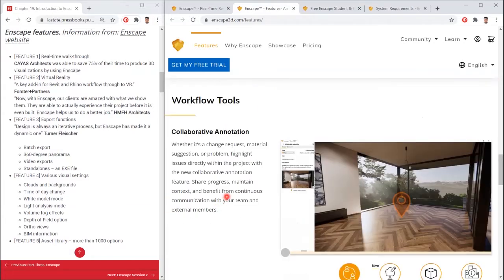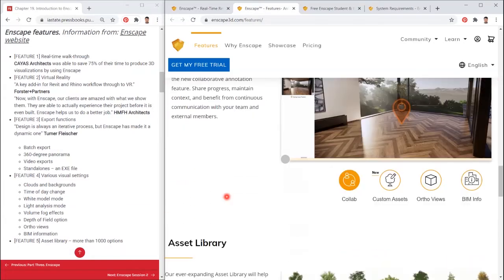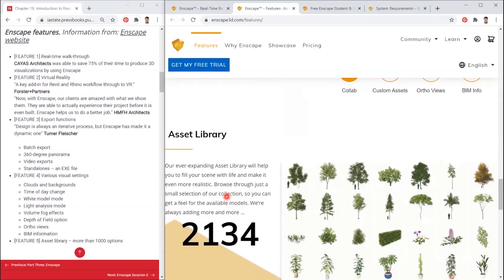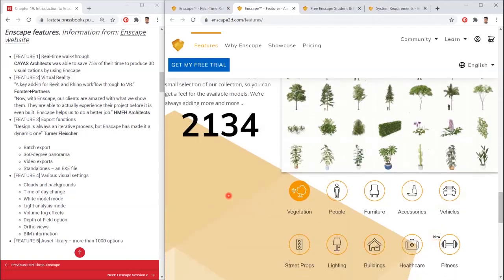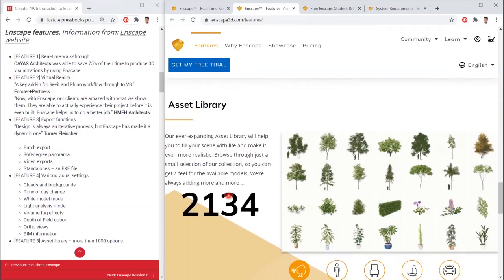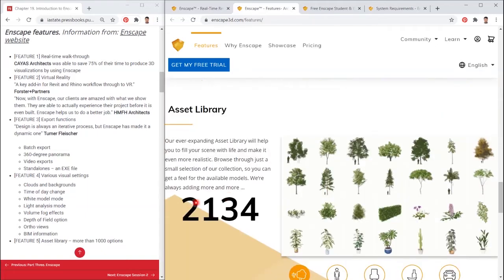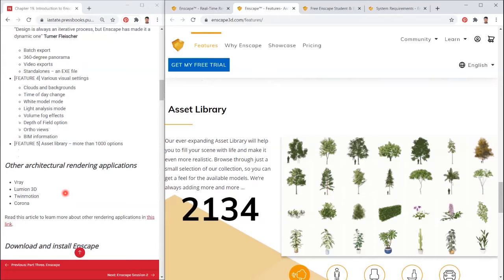Second, other architectural rendering applications besides Enscape: V-Ray, Lumion 3D, Twinmotion, Corona.